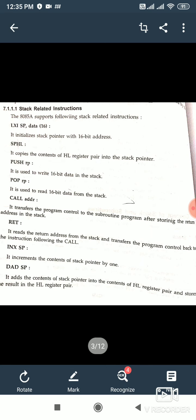Call and return instructions are basically used for subroutines, so we will skip them. Increment SP — INX SP — it will add 1 to the stack pointer. If the stack pointer is 2000, it will become 2001. DAD SP means it will directly add the stack pointer with HL — whatever contents are in the stack pointer get added with HL, and the result is stored in HL.